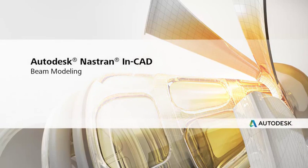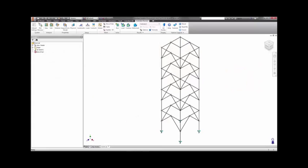Welcome to this beam modeling demonstration using Autodesk Nastran InCAD in Inventor. Beam models, or 1D line elements,